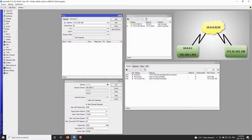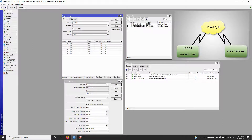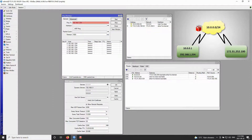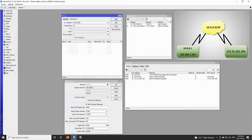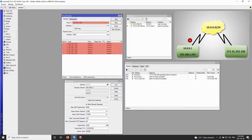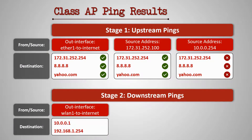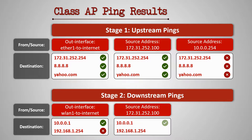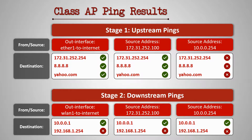Just as we did for our upstream network, we'll go to the advanced tab to set up our source address for pinging the same downstream destination addresses. First up is 172.31.252.100 — this source address successfully pings the destination 10.0.0.1 on the trainee router, but comes up short when we try to ping 192.168.1.254. As for our second source address on the class AP, 10.0.0.254, the ping is successful for 10.0.0.1 but cannot reach 192.168.1.254. In summary, the WLAN1 out interface and both source addresses could ping 10.0.0.1 but none of them could reach 192.168.1.254.